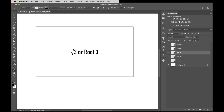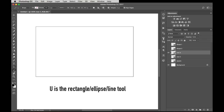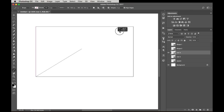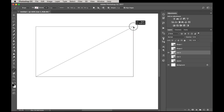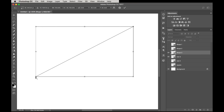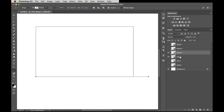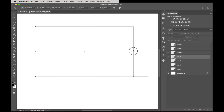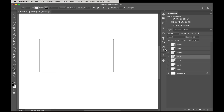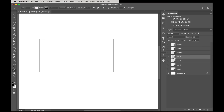Press U as the shortcut for the line tool if you've lost it. Line it up, look for those pink guides. Then Command T, move the anchor point to the corner, swing this down. Duplicate the root 3 layer and stretch it out to the length of the swung line — it'll snap into place and that's the root 4. Interesting thing about the root 4 is that it's exactly two squares.